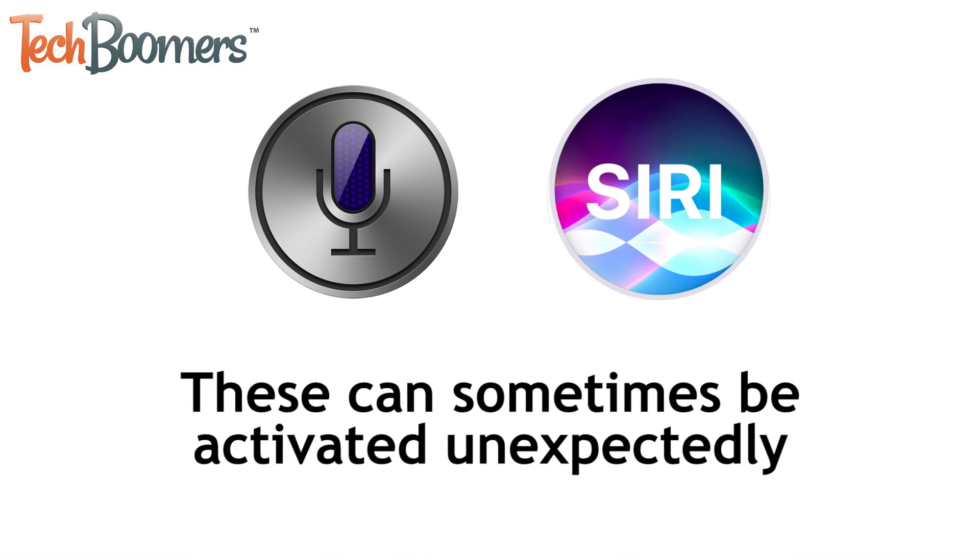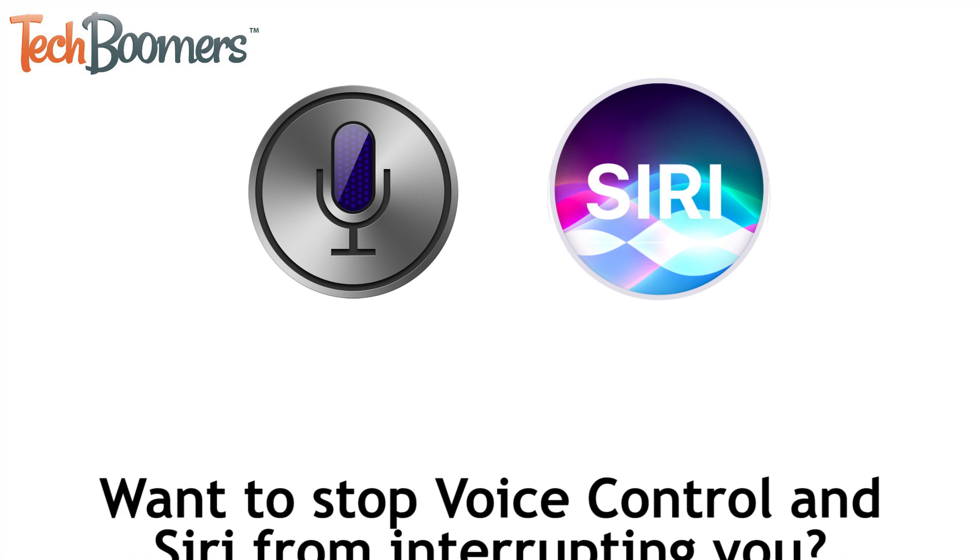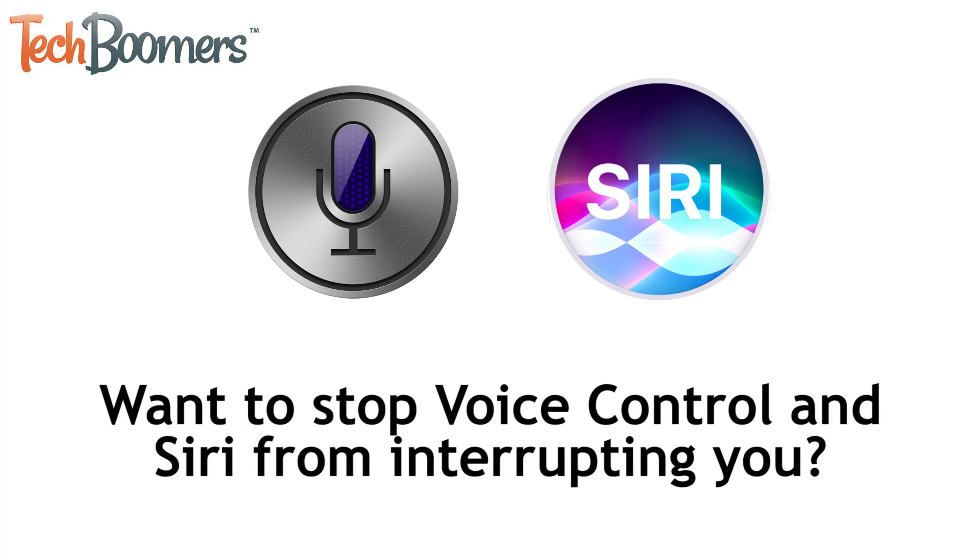However, you might find them being activated unexpectedly or annoyingly interrupting you when you're trying to do something else on your device. If you want to stop voice control and Siri from popping up on your iOS devices, this video is for you.